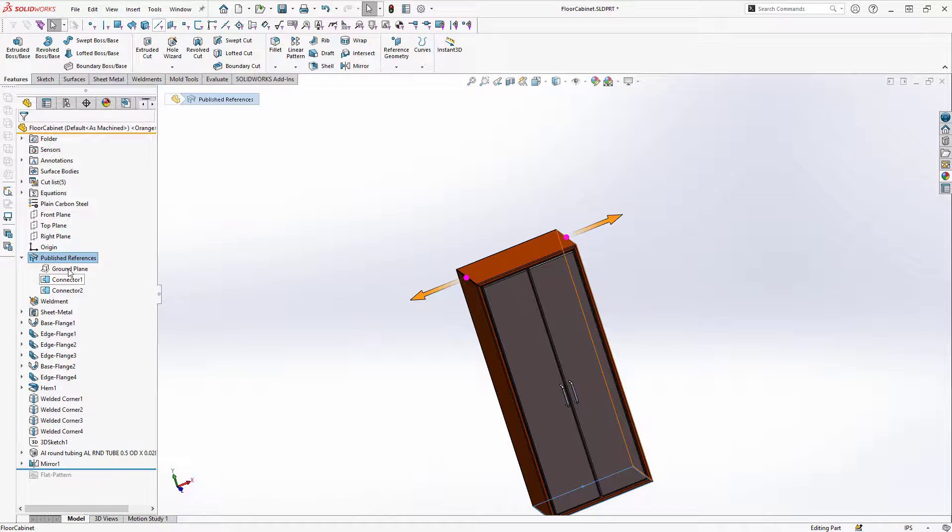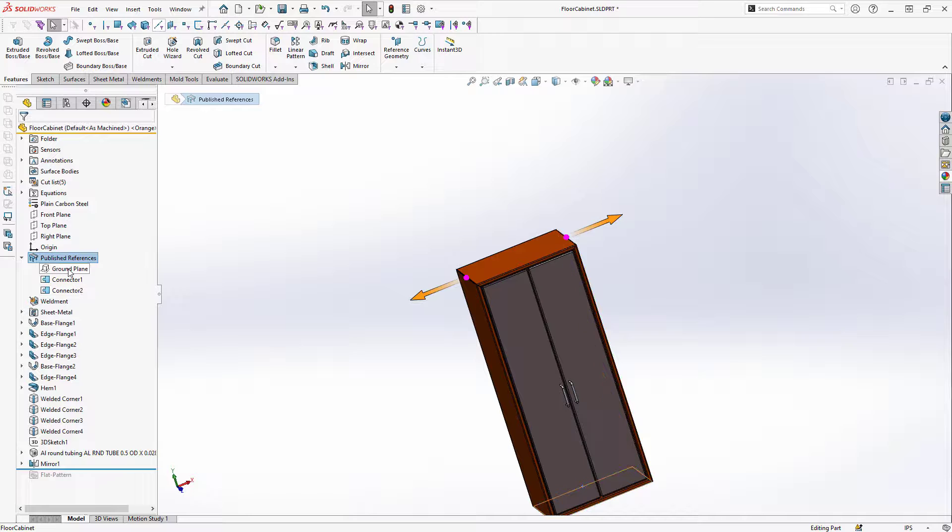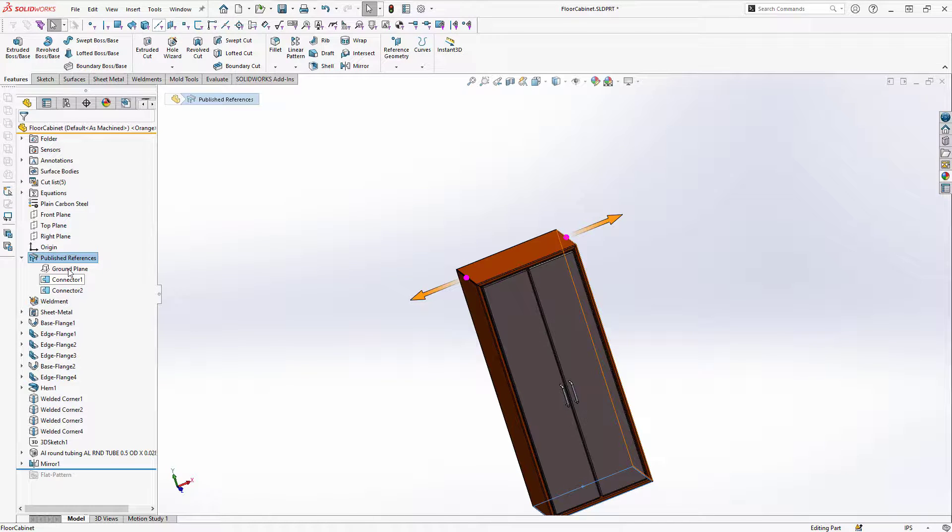For clarity if I wanted I could rename these connectors to left and right for instance. That might not be necessary for simple models like this, but for more complex models with many connectors it can be very helpful to rename them.